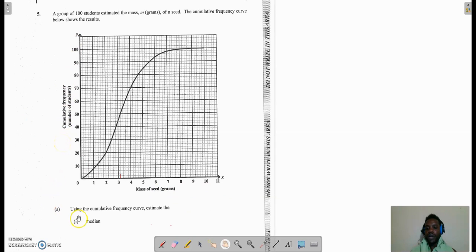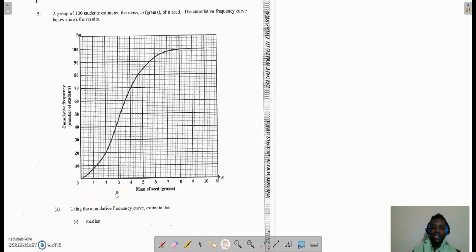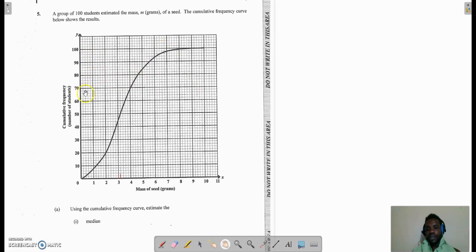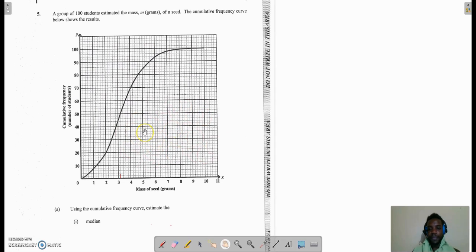Part A says: using the cumulative frequency curve, estimate the median. Now the median is the data value that falls in the center. We have to remember the kind of data that we plot on the cumulative frequency curve — it's continuous data, and in most cases we can talk about it being grouped data.